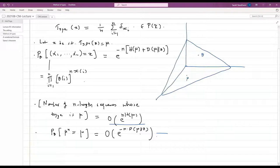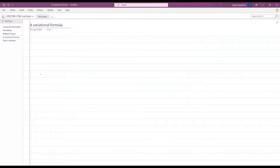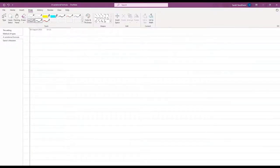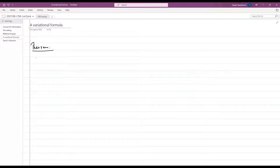We can use the method of types to prove Sanov's theorem, but in this lecture we are going to take a slightly different approach. We will introduce a variational formula.